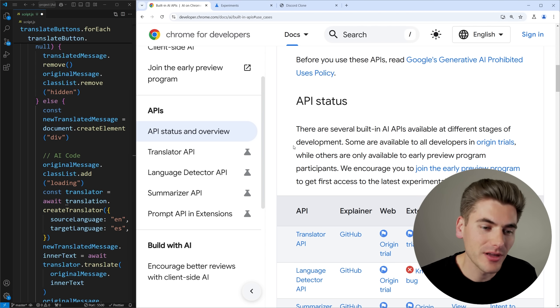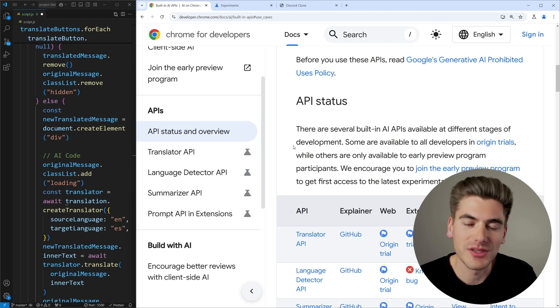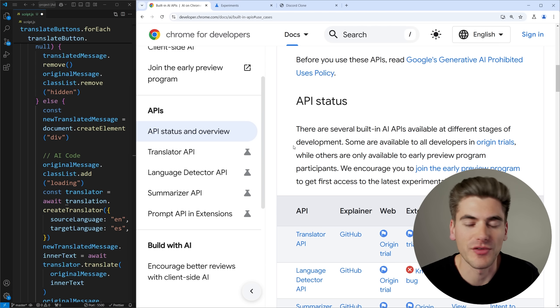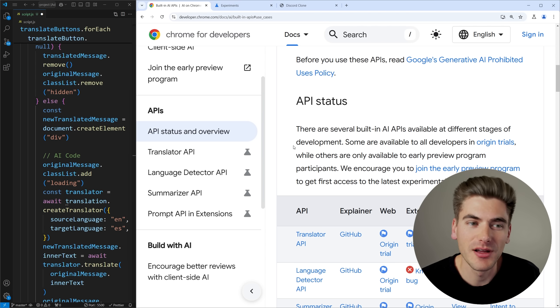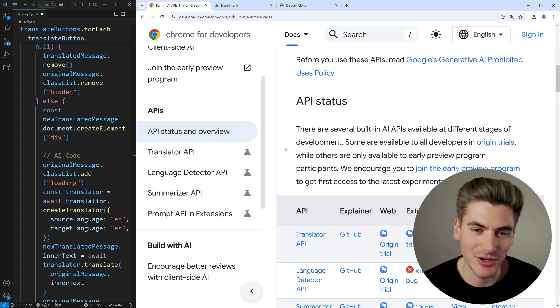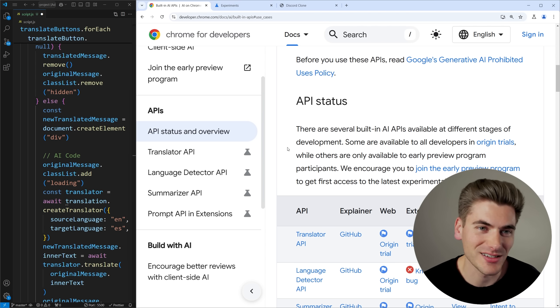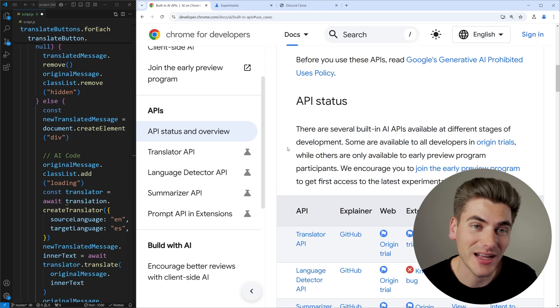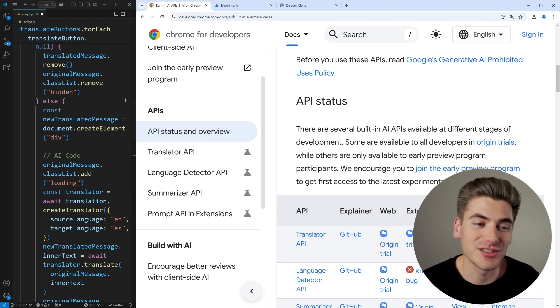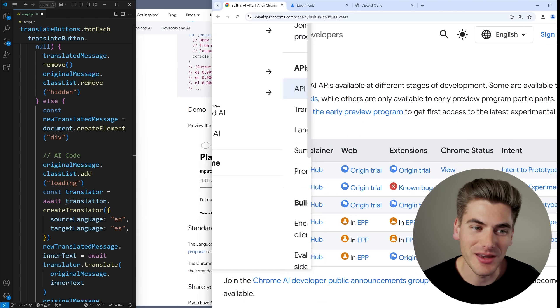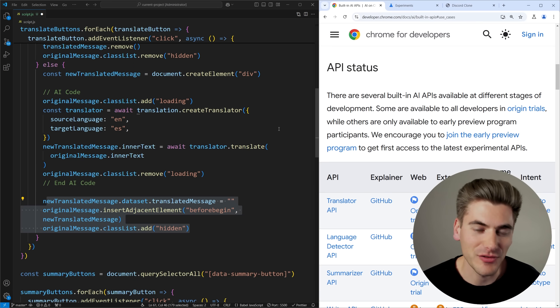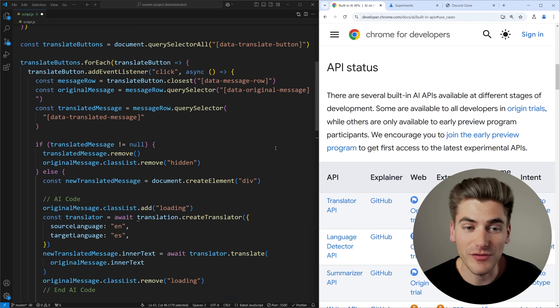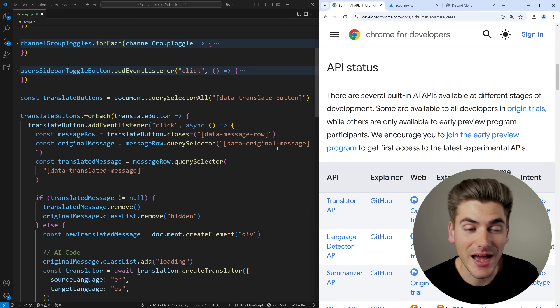But if you're just adding some really simple like summary capabilities or translation capabilities or even basic chat capabilities into your application, this is a really easy way to do it entirely for free built into the browser. So I'm really looking forward to when this actually becomes something we can start using and then it's not just an experimental feature stuck behind a bunch of flags.